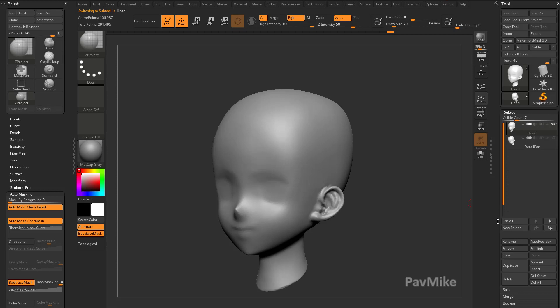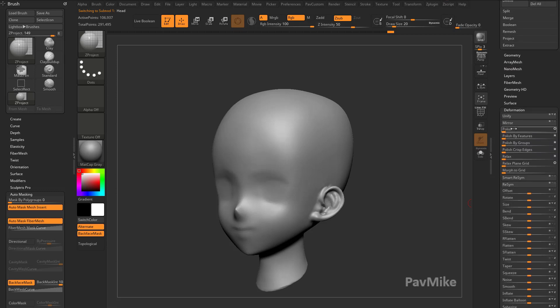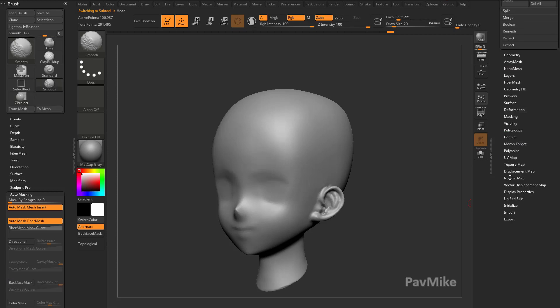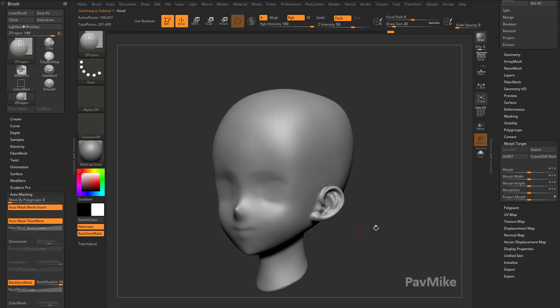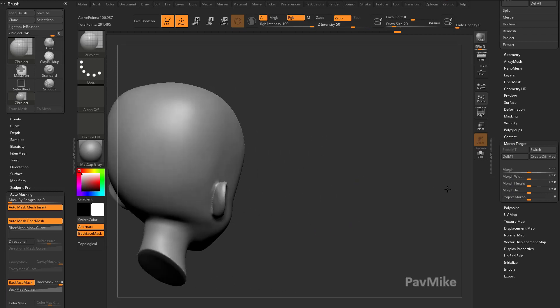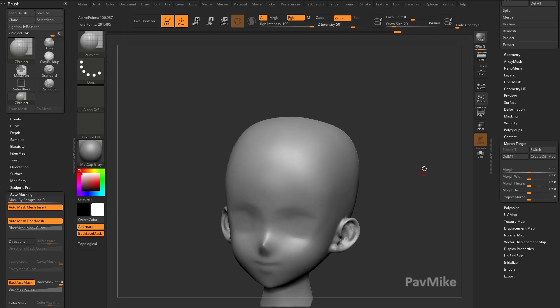We'll go ahead and keep this head here. We're going to go down here, our tool menu, we're going to go to Morph Target, we're going to store Morph Target. And that's going to store this in memory.